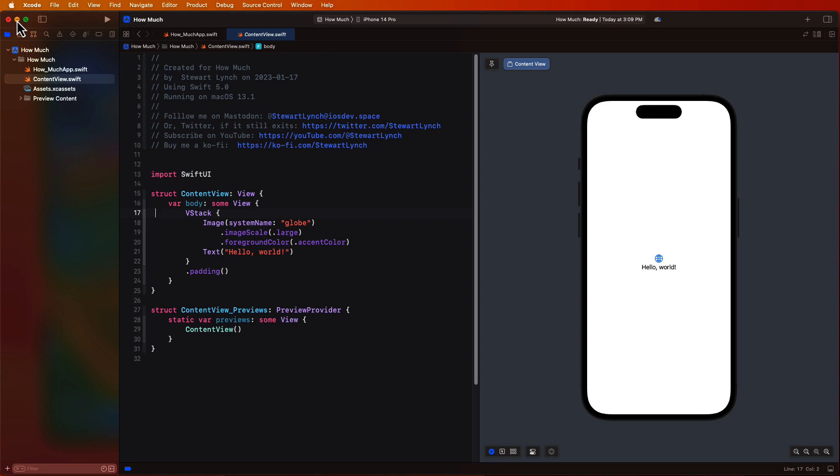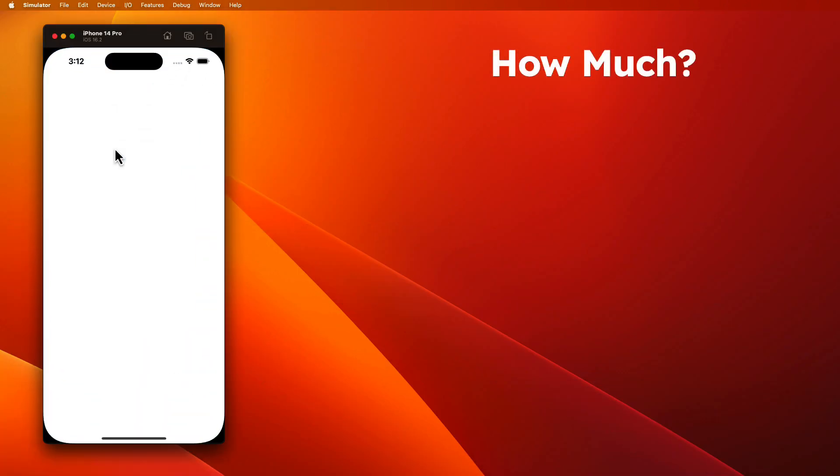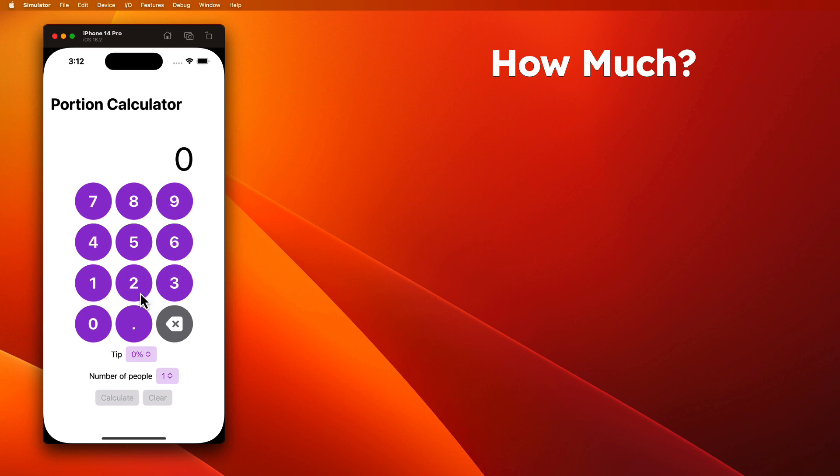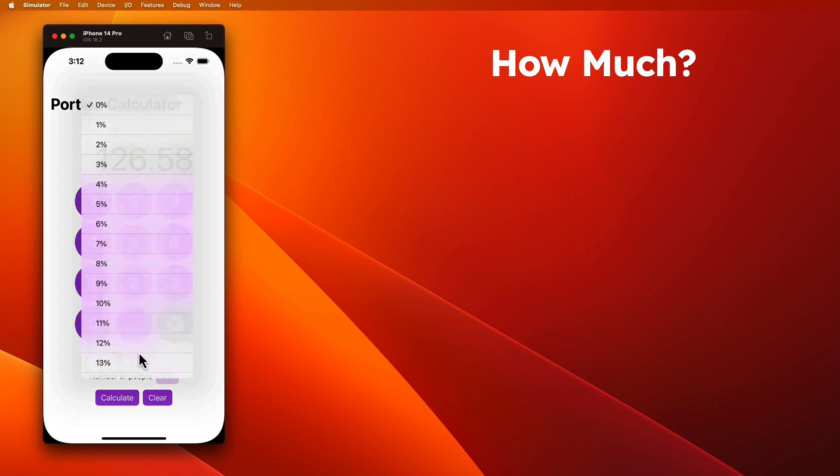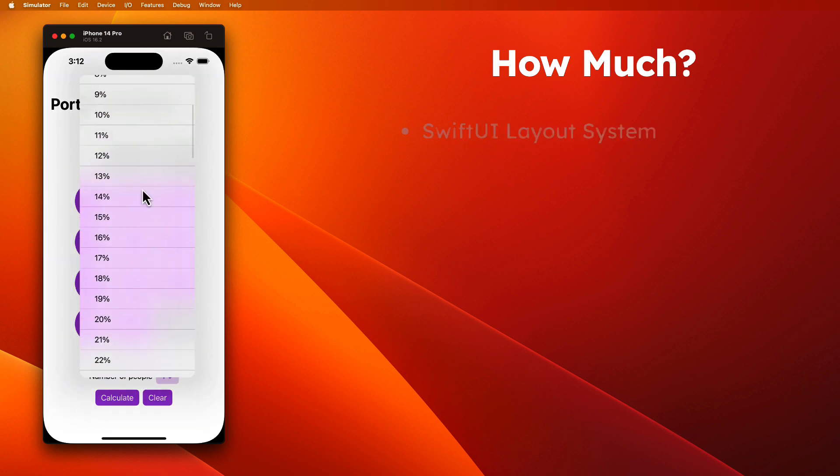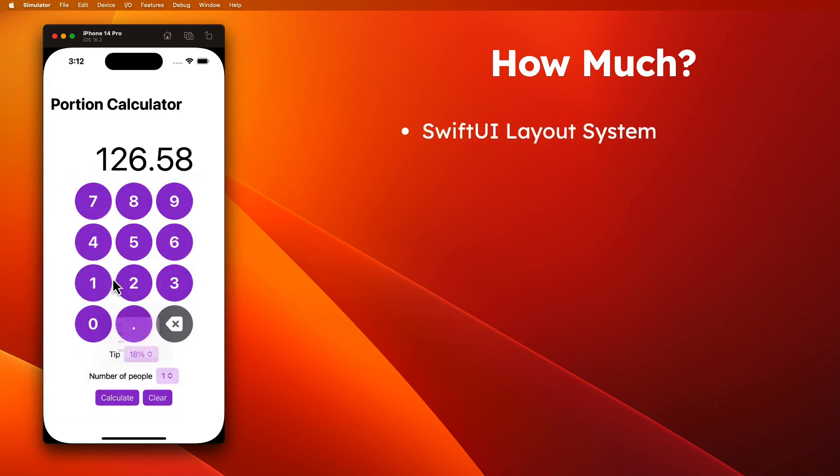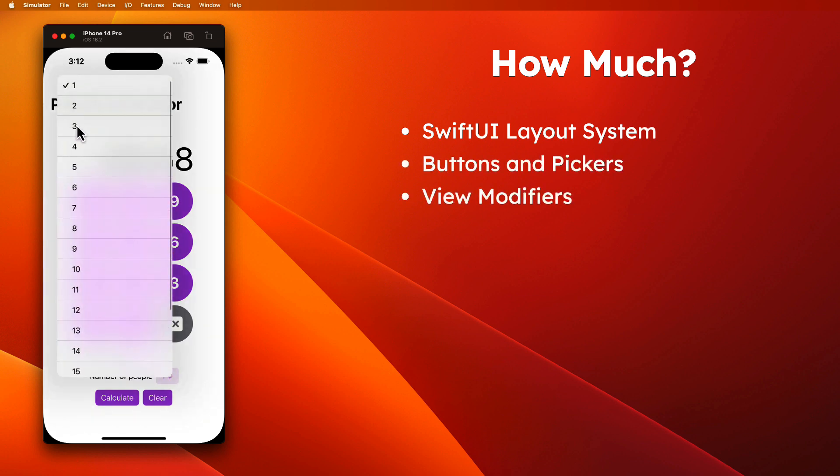The first application is How Much. It's a simple one that will allow you to enter a total and tip percentage along with the number of people in your party so that you can calculate each individual portion. In this tutorial, we'll introduce you to SwiftUI layout system, buttons and pickers,